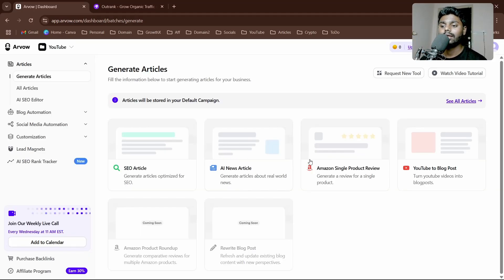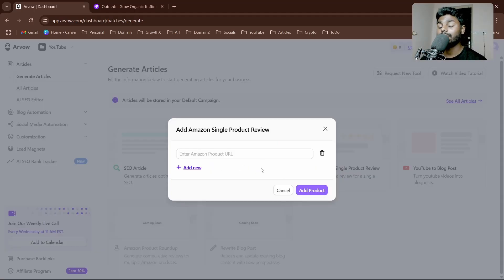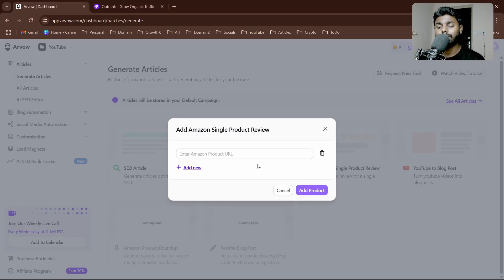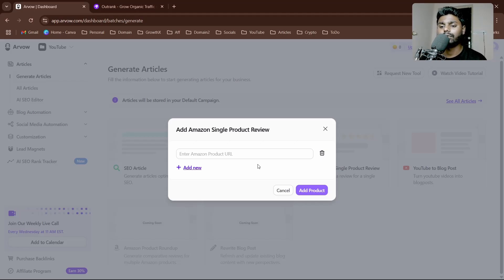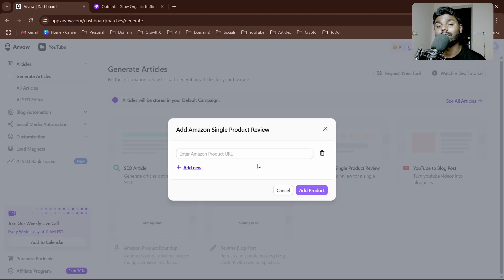We have Amazon single product review. If you're doing Amazon affiliate marketing through blogs, this is a very useful feature. You simply input a URL and it's going to be converted into a whole article including the reviews on schema database.